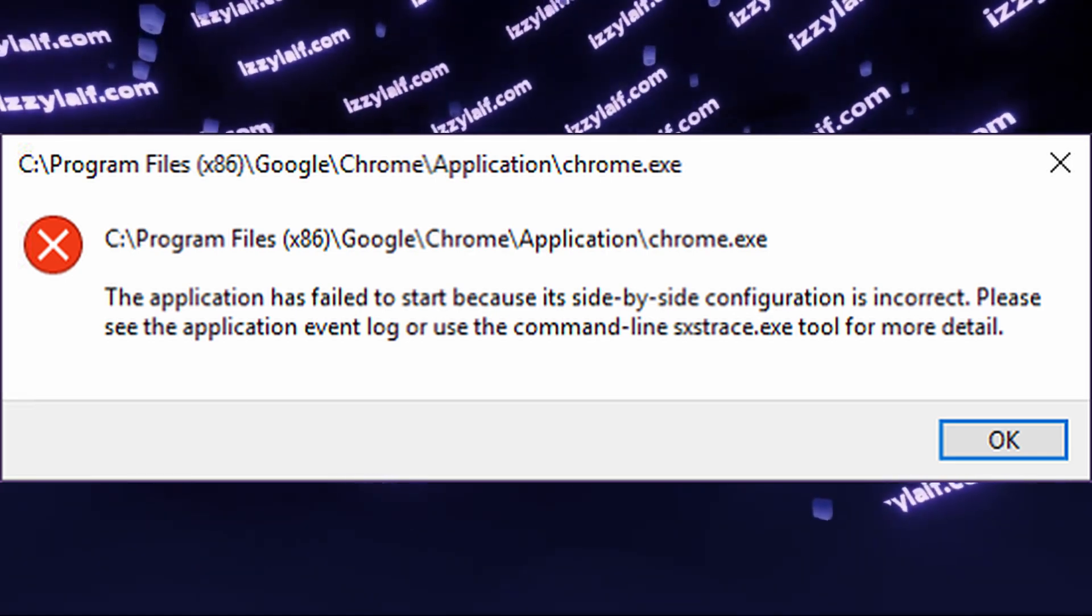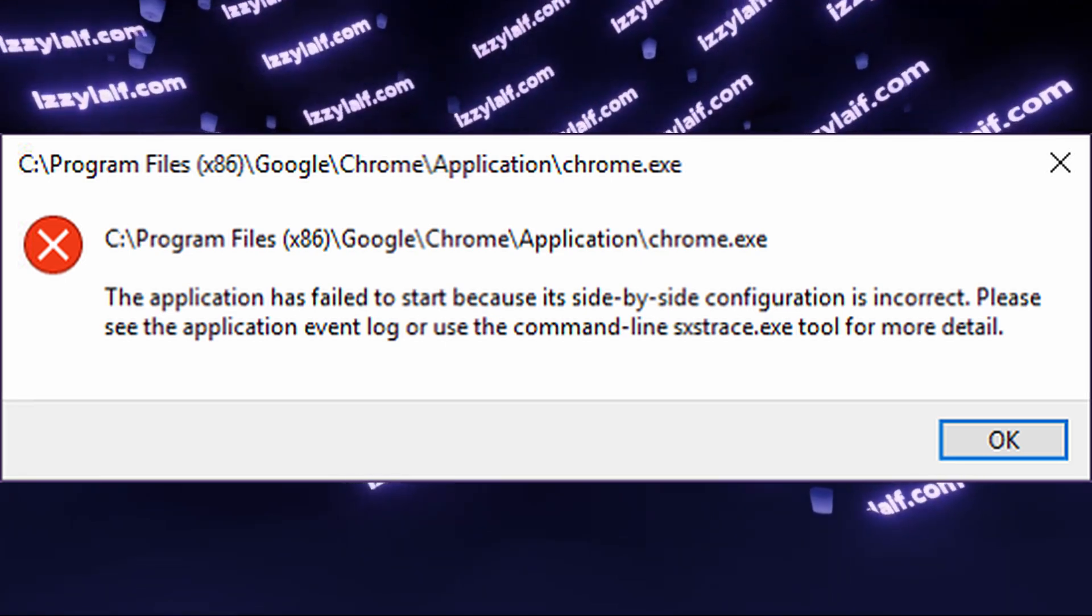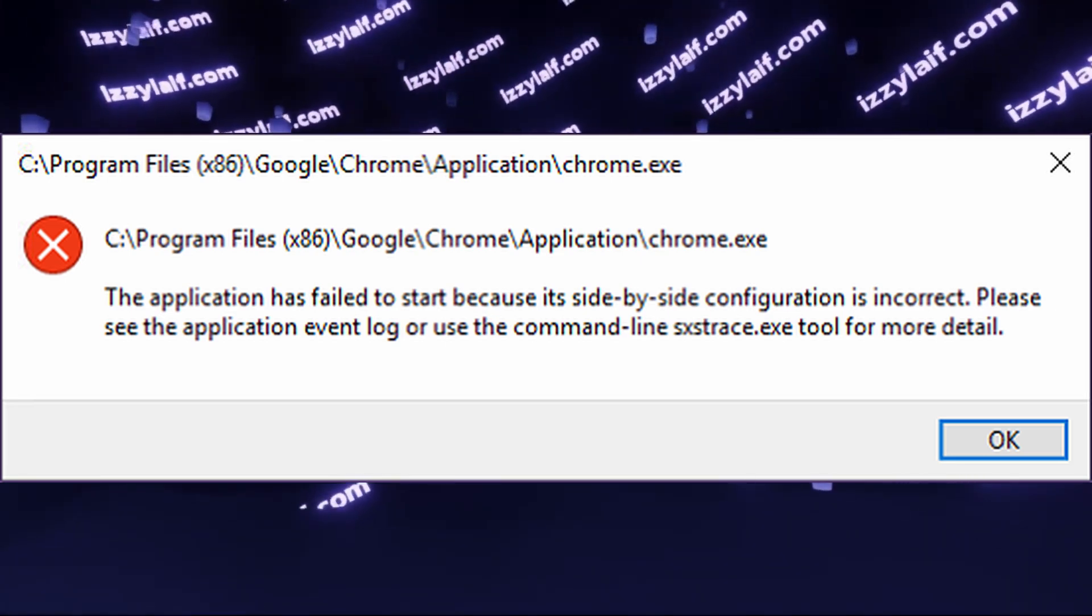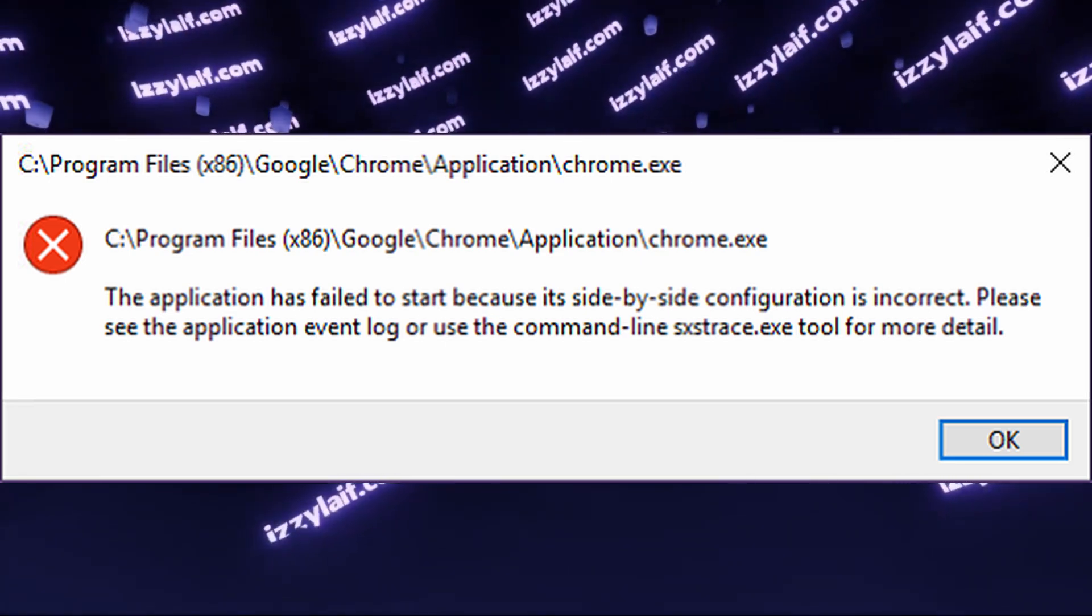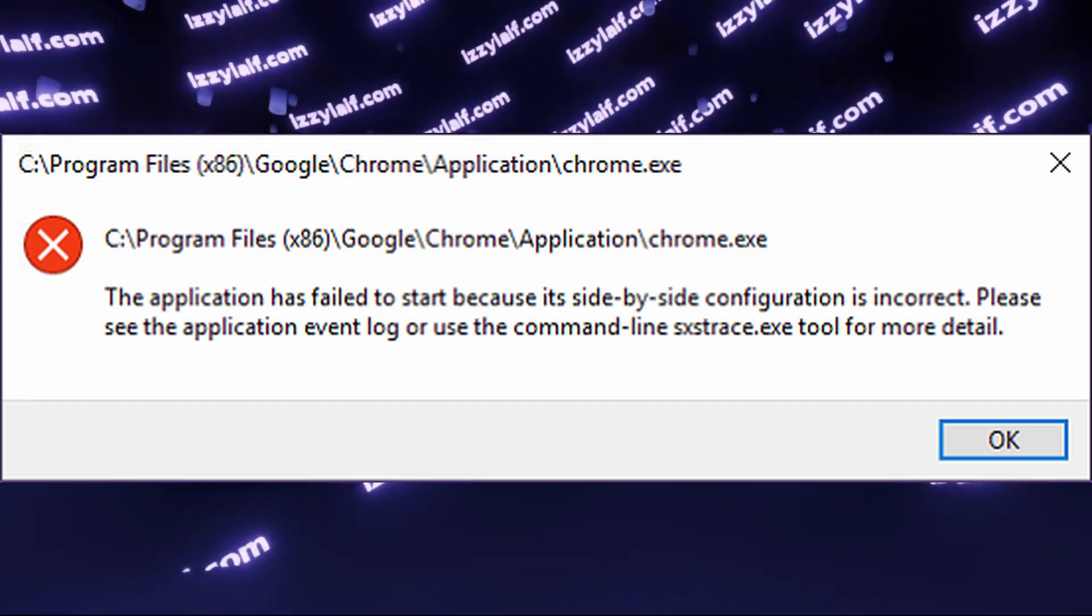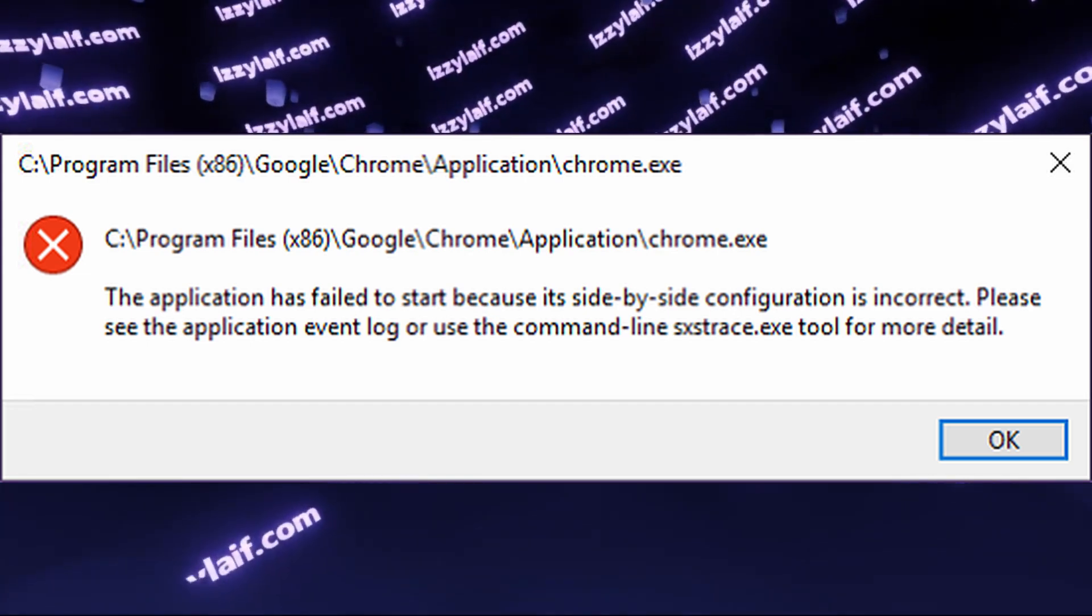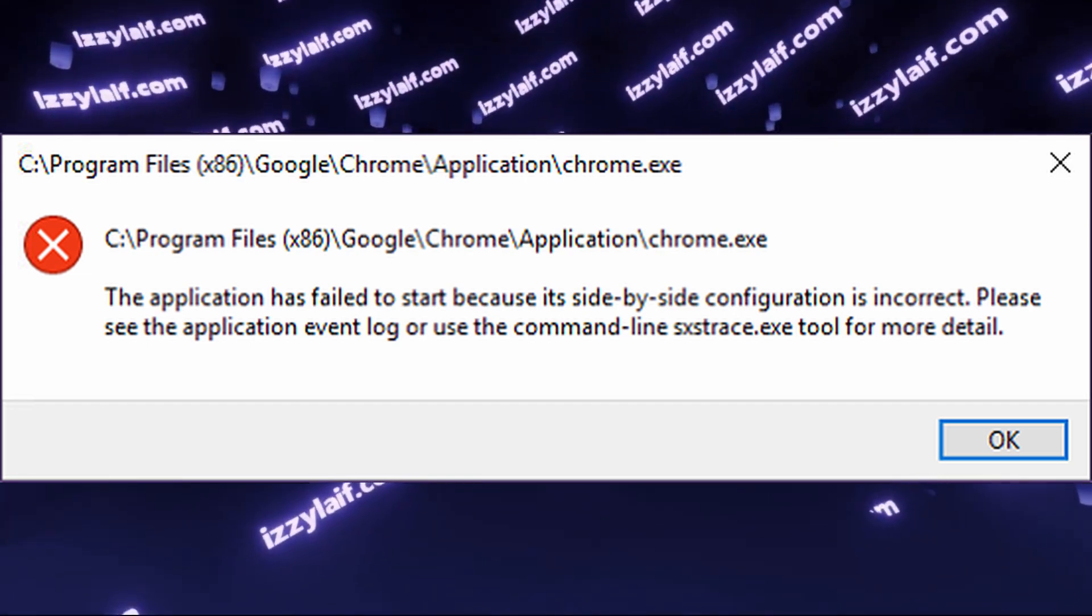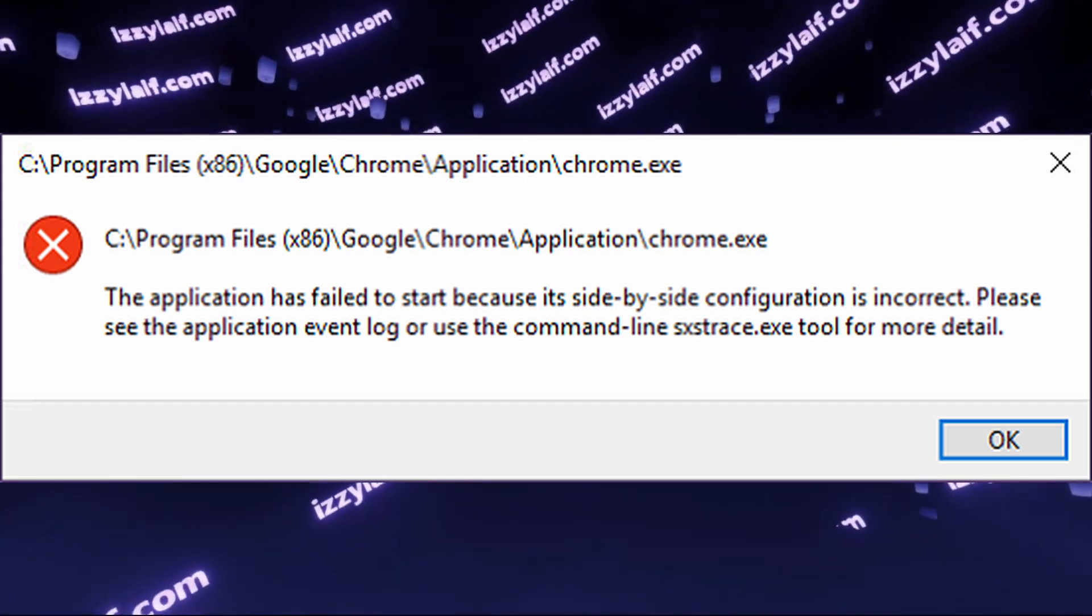However, if you don't fancy to do so, for whatever reason, the correct answer how to solve this problem is to fix your Microsoft Visual C++ redistributables.